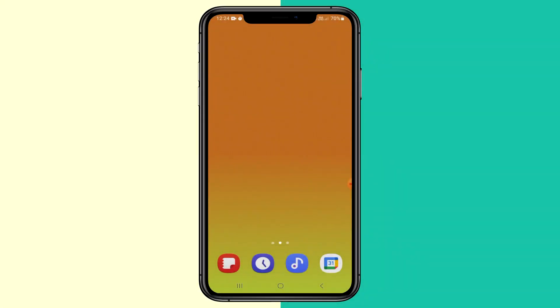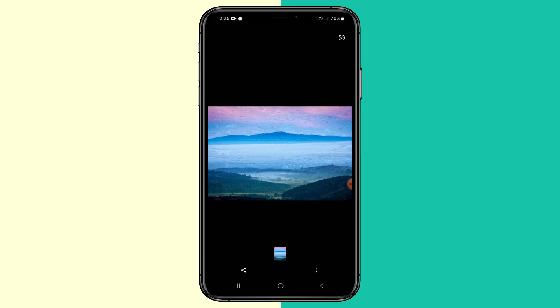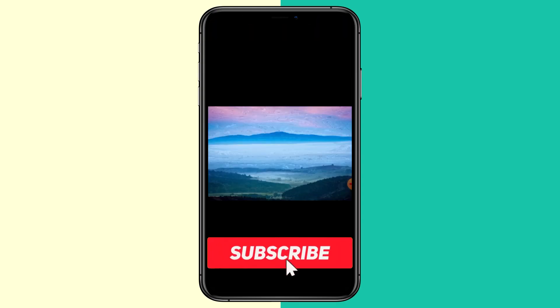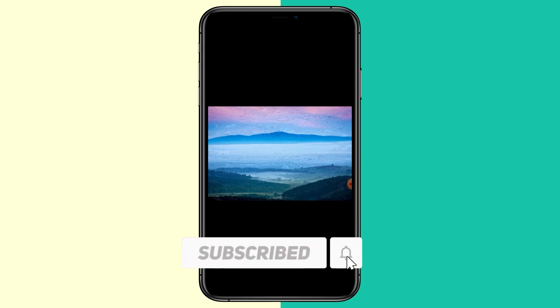Today I'm going to be showing you how to convert a JPEG image into a PNG image on any mobile device. So you want to get your image. I just wanted to show you that this is a JPEG image by going to details — as you can see right there, it is a .jpeg file. Today I'm doing this on an Android device, but the methods I'm showing you can be done on both Android and Apple devices.